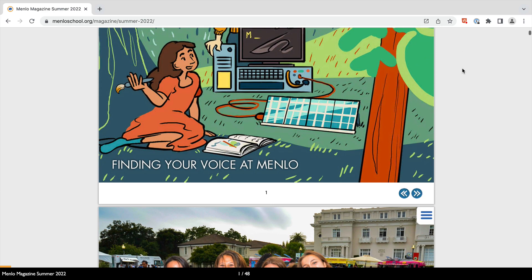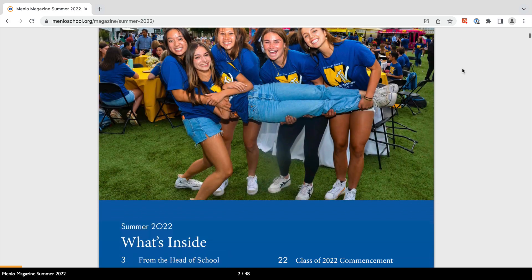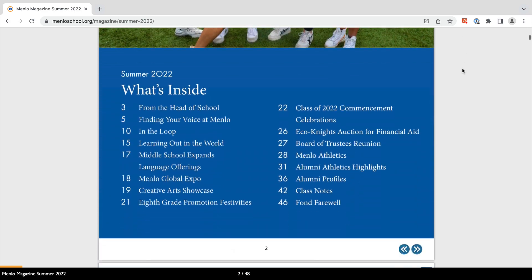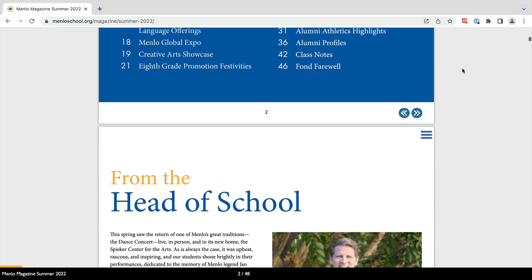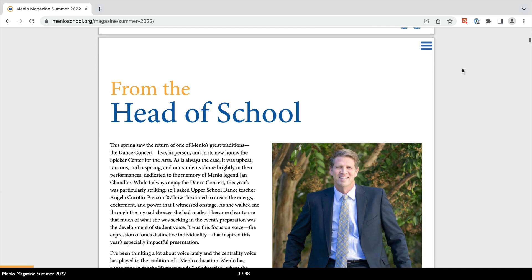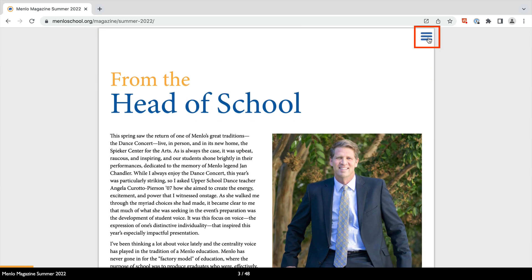It's set up with a continuous scroll, so you can just page down through the publication. But the easiest way to jump to where you need to is probably the fly-out or hamburger menu.